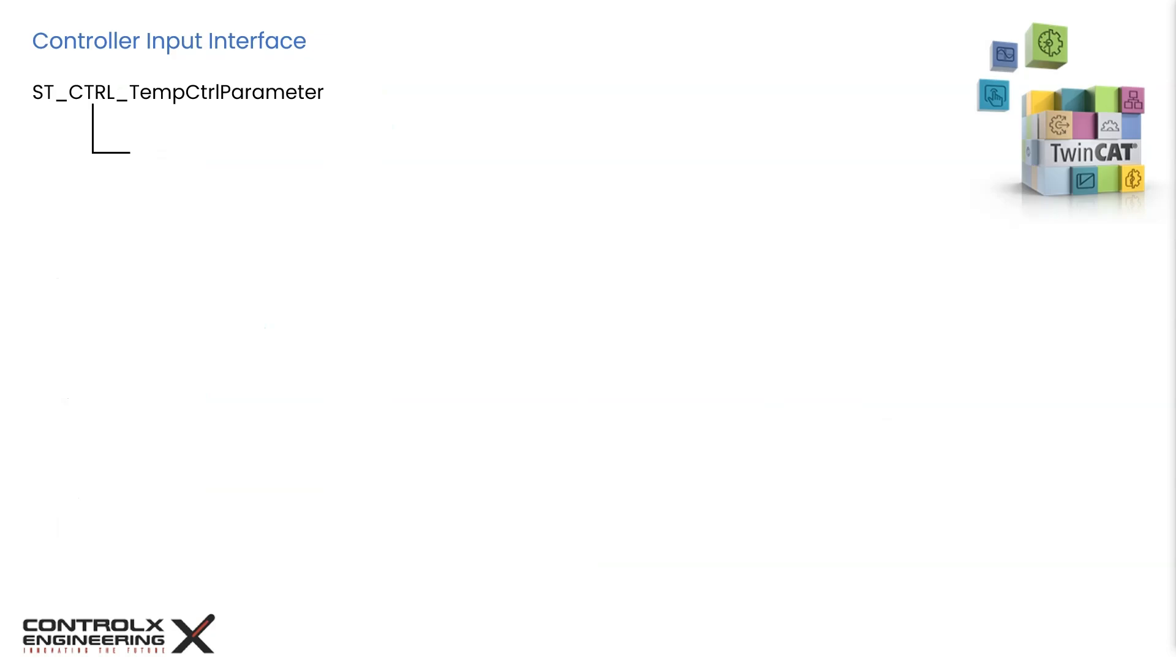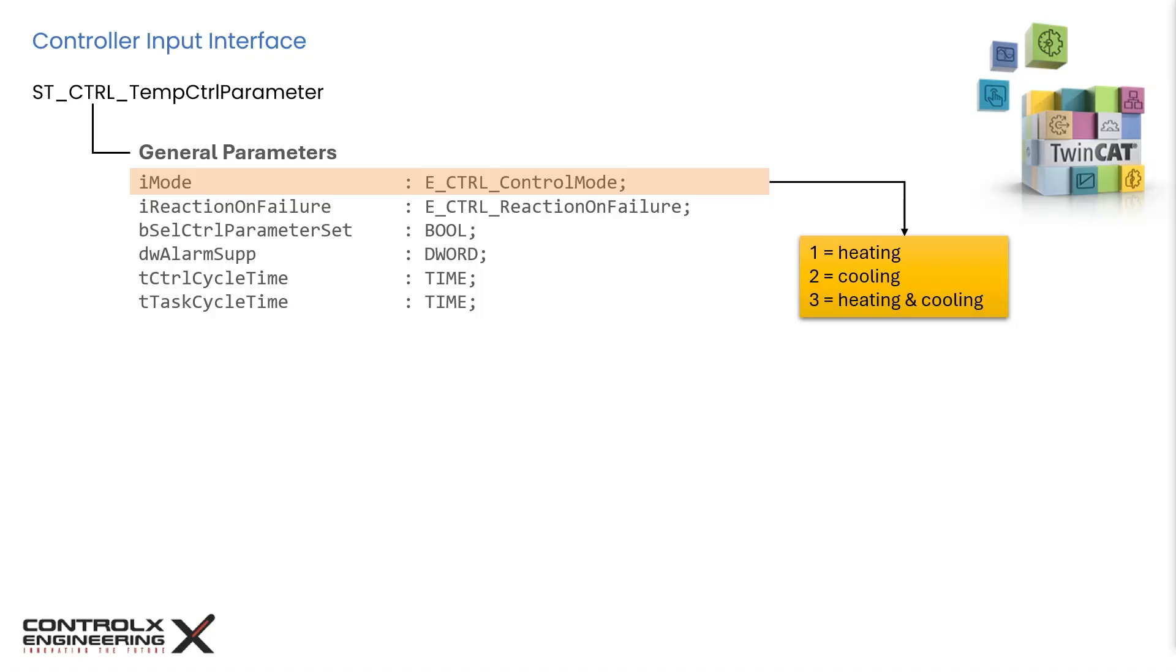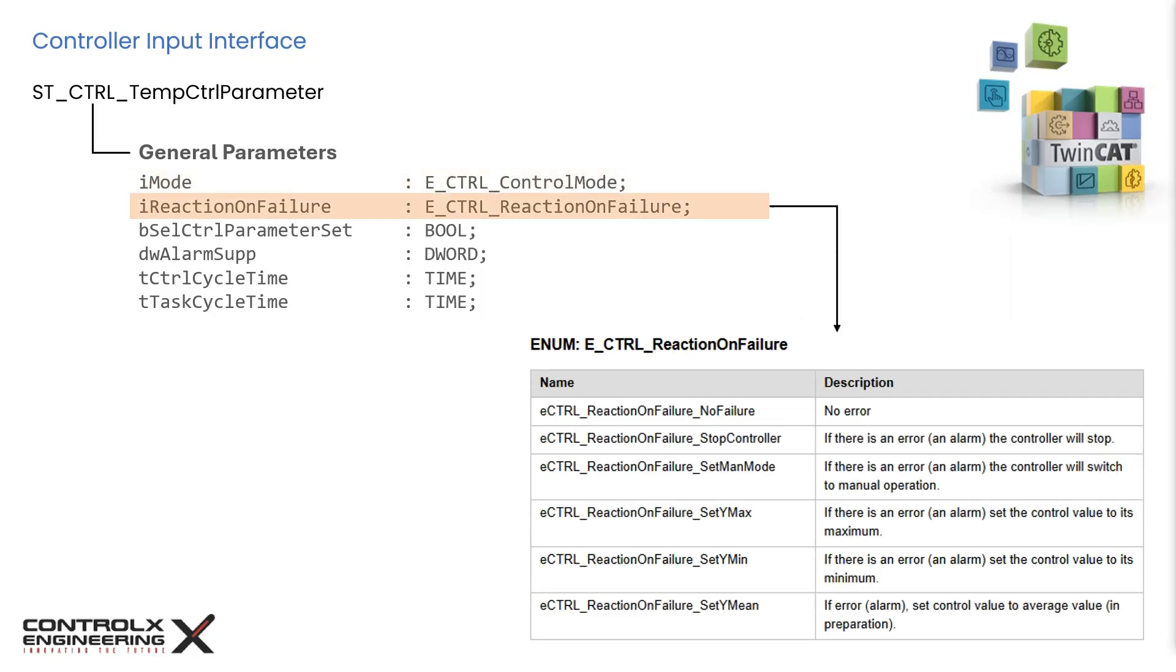Since this structure contains a lot of parameters, we will review them as groups. First let's look at the general parameter group. The input I mode determines the controller operation mode. We can make the selection based on our application. Some applications only require active heating while some require both heating and cooling. With this parameter we can specify the action to take during controller failure. The input action can be specified based on one of the available enumerations shown here. We can either select no action or stop the controller on error or switch from active mode to manual mode for example.